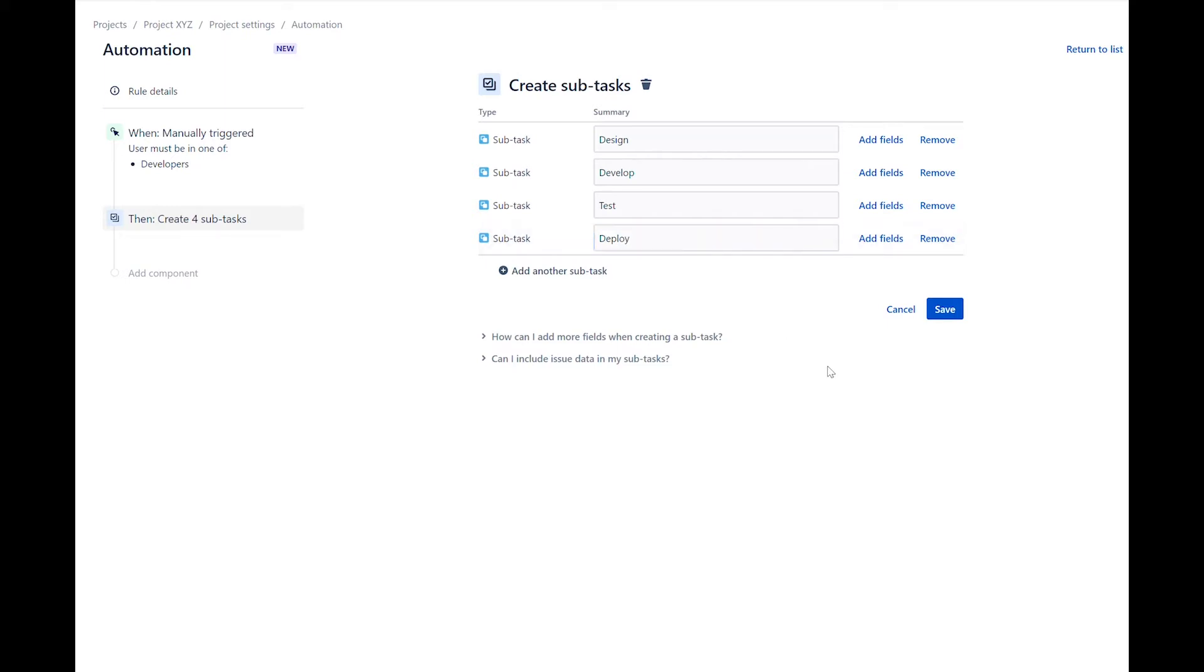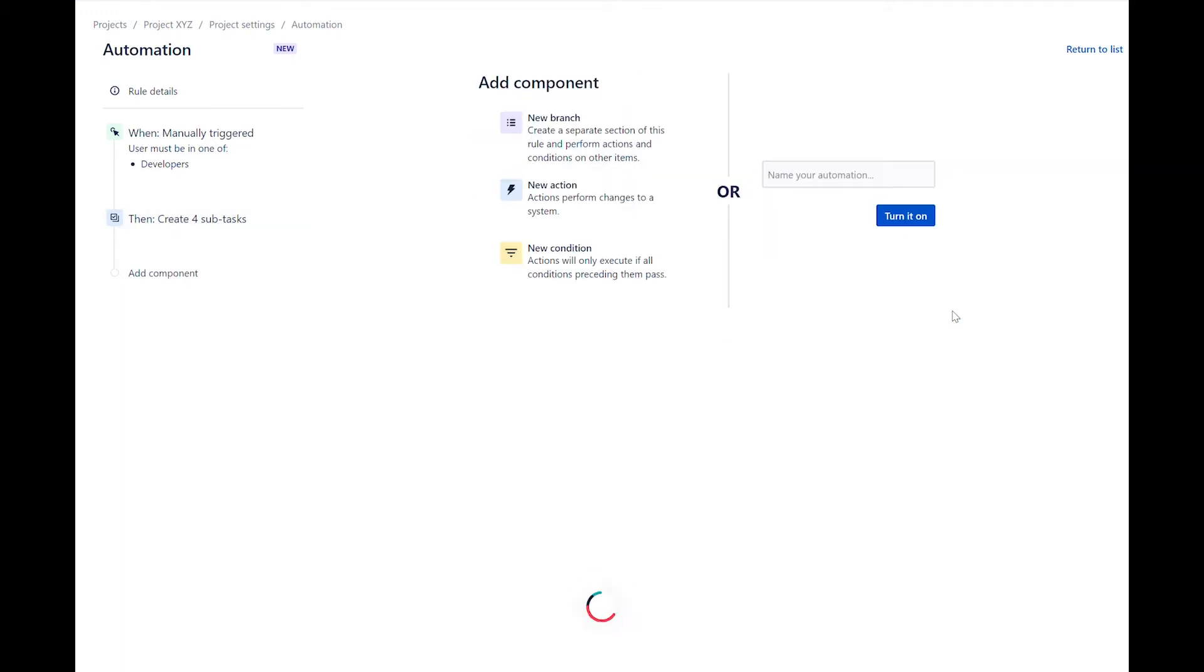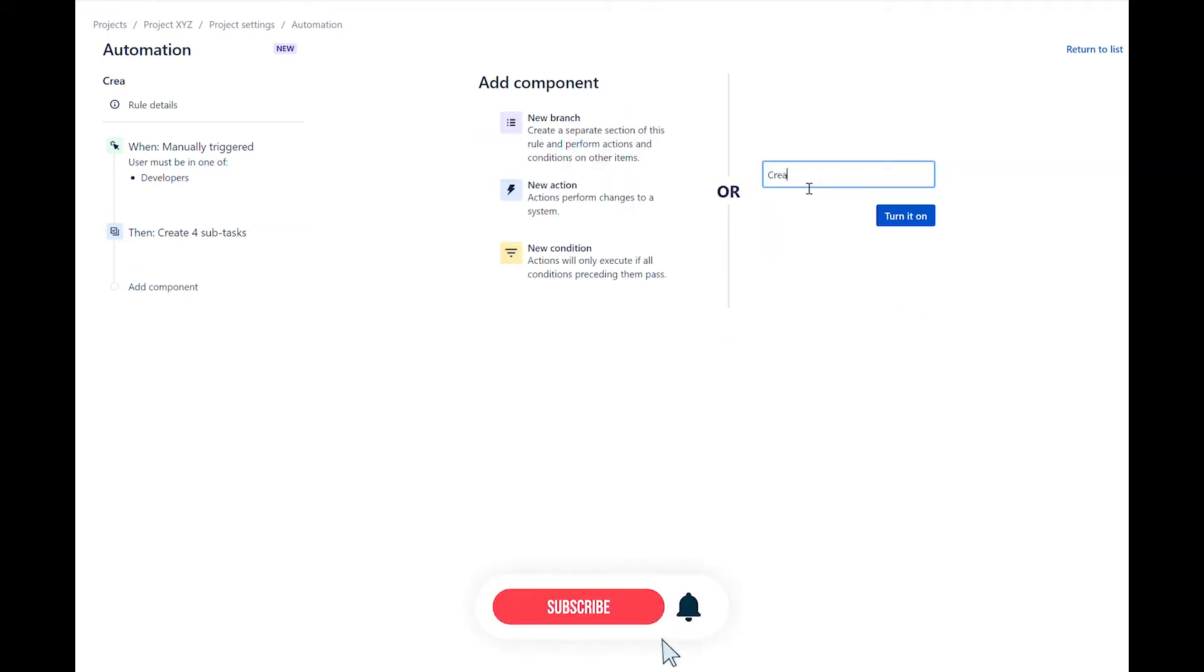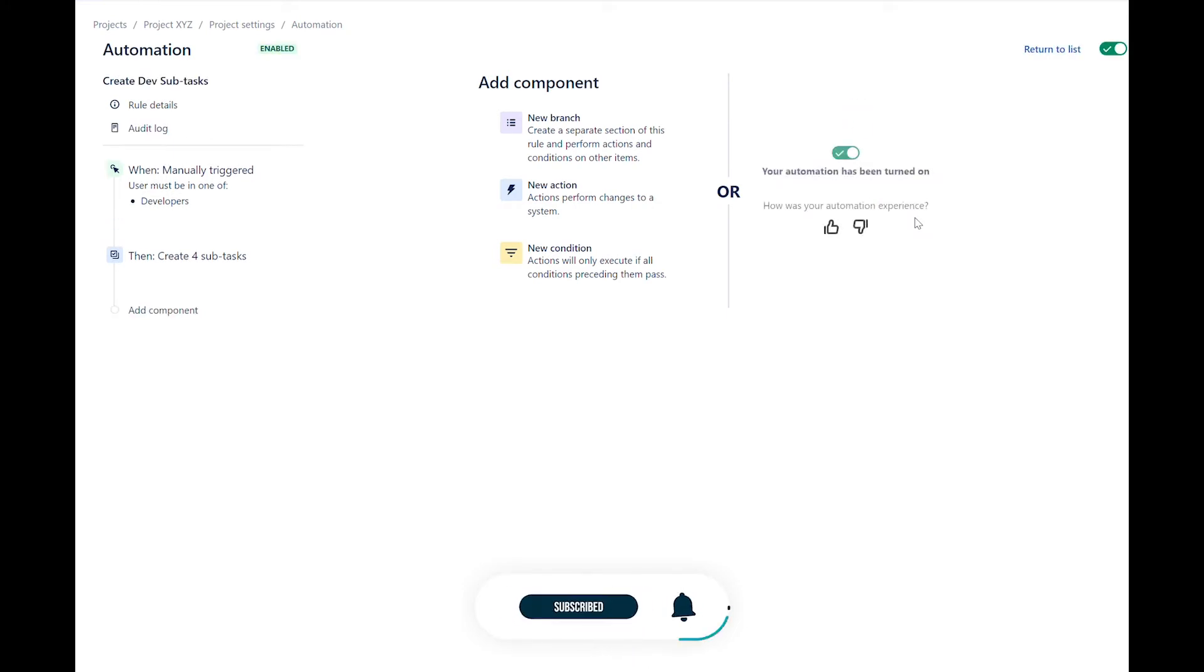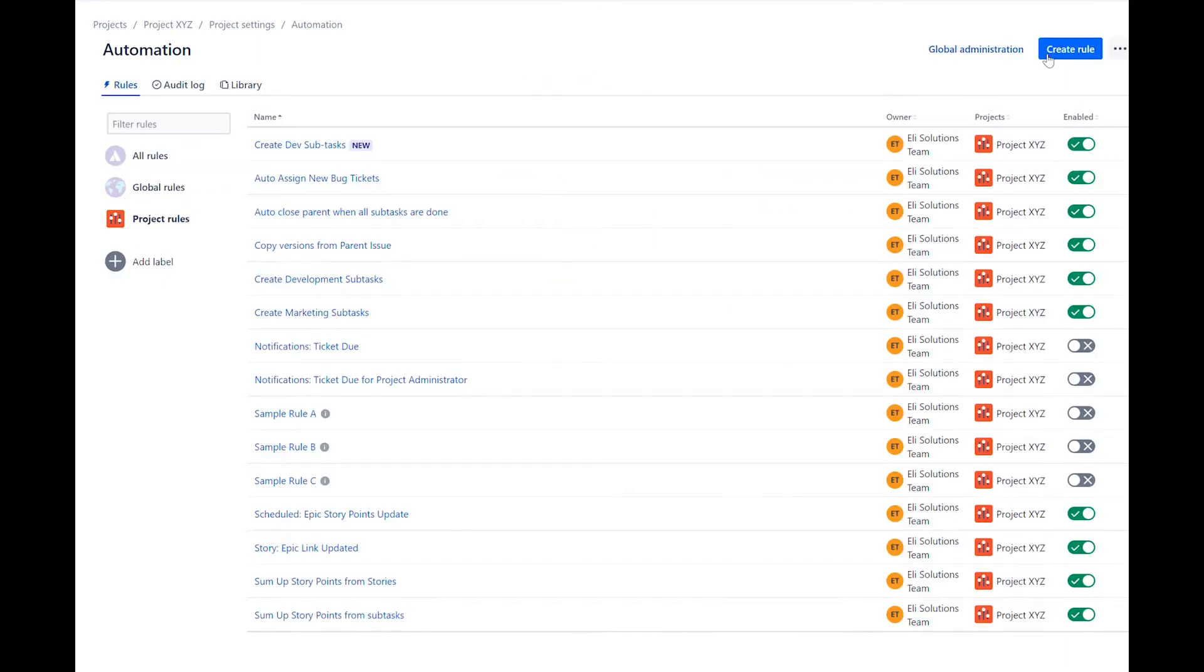Save the action. Name the rule create development subtasks. Let's now create another rule to create subtasks for our content task. For the subtask, we will follow the same format as before.